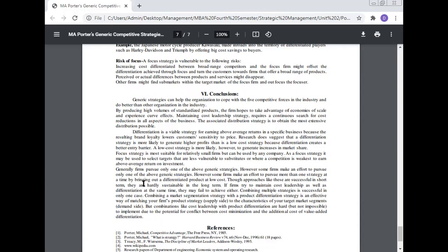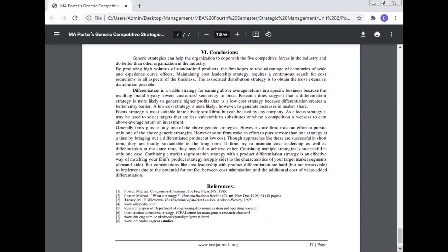Generally, firms pursue only one of the above generic strategies. However, some firms make an effort to pursue more than one strategy at a time by bringing out a differentiated product at the lowest cost. Though approaches like these are successful in the short term, they are hardly sustainable in the long run. If firms try to maintain cost leadership as well as differentiation at the same time, they may fail to achieve either. Combining multiple strategies is successful in only one case: combining a market segmentation strategy with a product differentiation strategy is an effective way of matching your firm's product strategy on the supply side to the characteristics of your target market segment on the demand side. But combinations like cost leadership with product differentiation are hard but not impossible to implement due to the potential conflict between cost minimization and the additional cost of value-added differentiation.